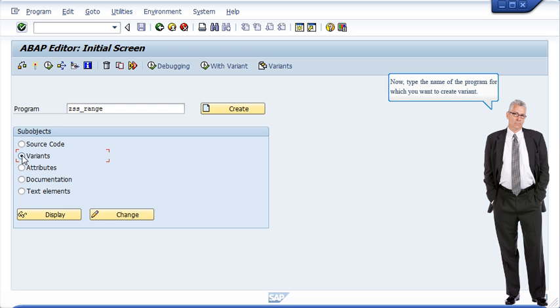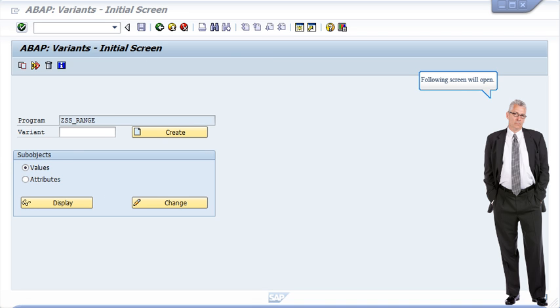Note, that particular program should have a selection screen. Following screen will open.